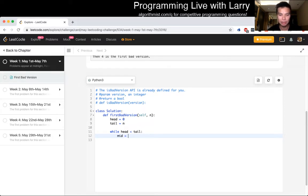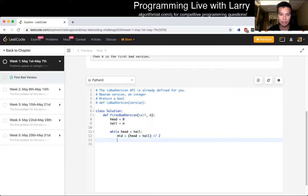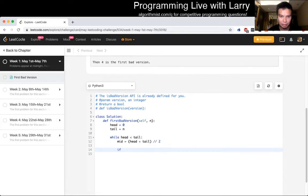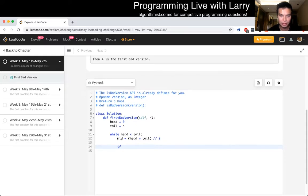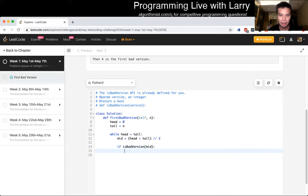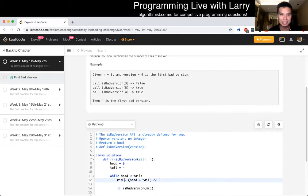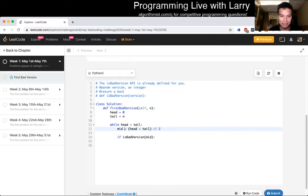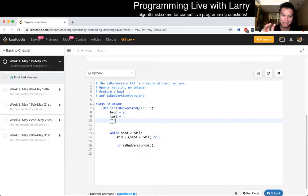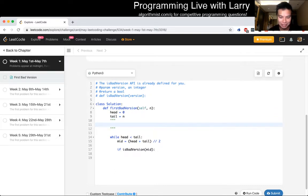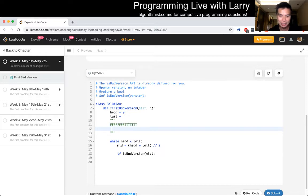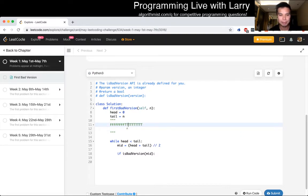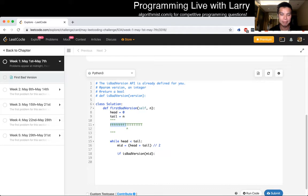So mid is equal to head plus tail over two. If, what's the API? isBadVersion. So we just call it isBadVersion. The mid. Okay. So if, so let's look at, oh, I deleted the little Boolean thing. But yeah, just to check very thoughtfully, let's say we have this function. If this is true, what does it mean, right? If this is just a random thing is true, that means the answer is between between zero and mid minus one. Right?